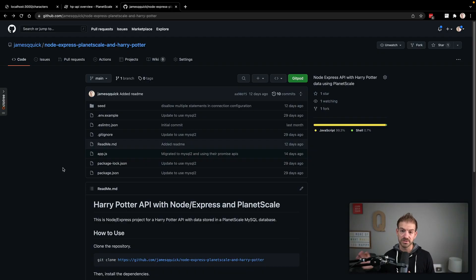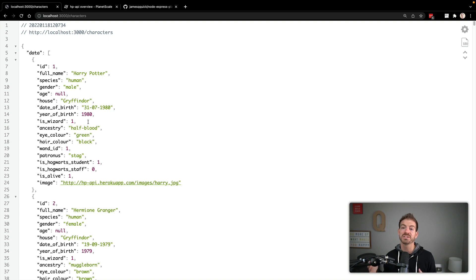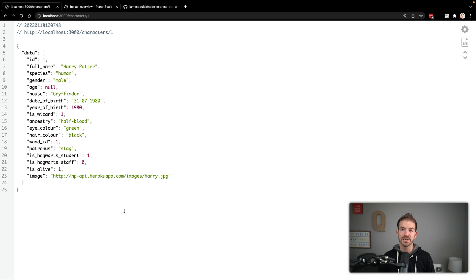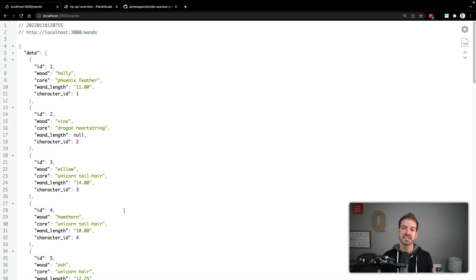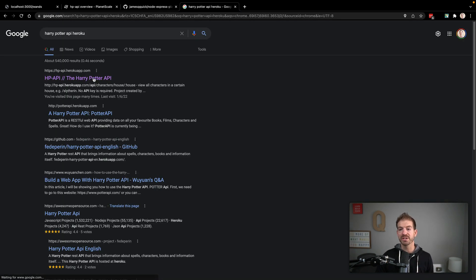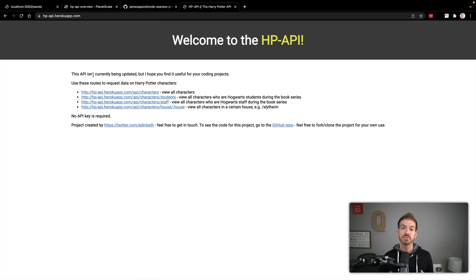We'll have a link to the GitHub repository with the final code in the description below, including the seed files used to set up our data in our database. We're going to build a GET route with slash characters that lists Harry Potter characters, slash characters slash ID to get a single character, and the same pattern for wands. This is more or less a clone of the Harry Potter API hosted on Heroku — we'll grab data from that API and copy it into our PlanetScale database to work with in Node and Express.